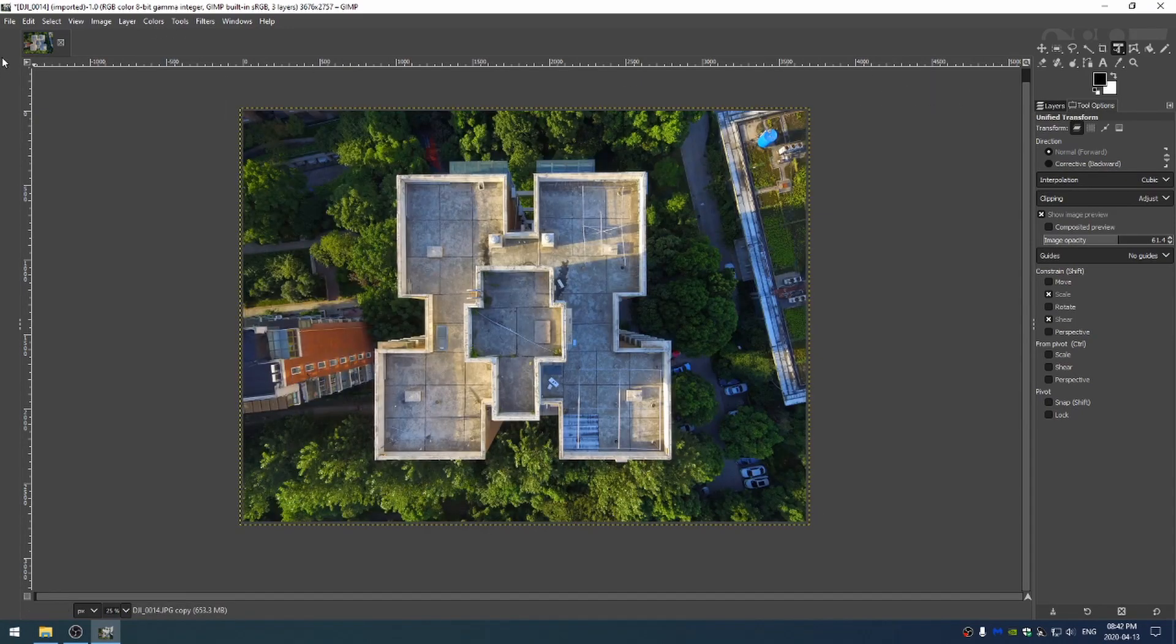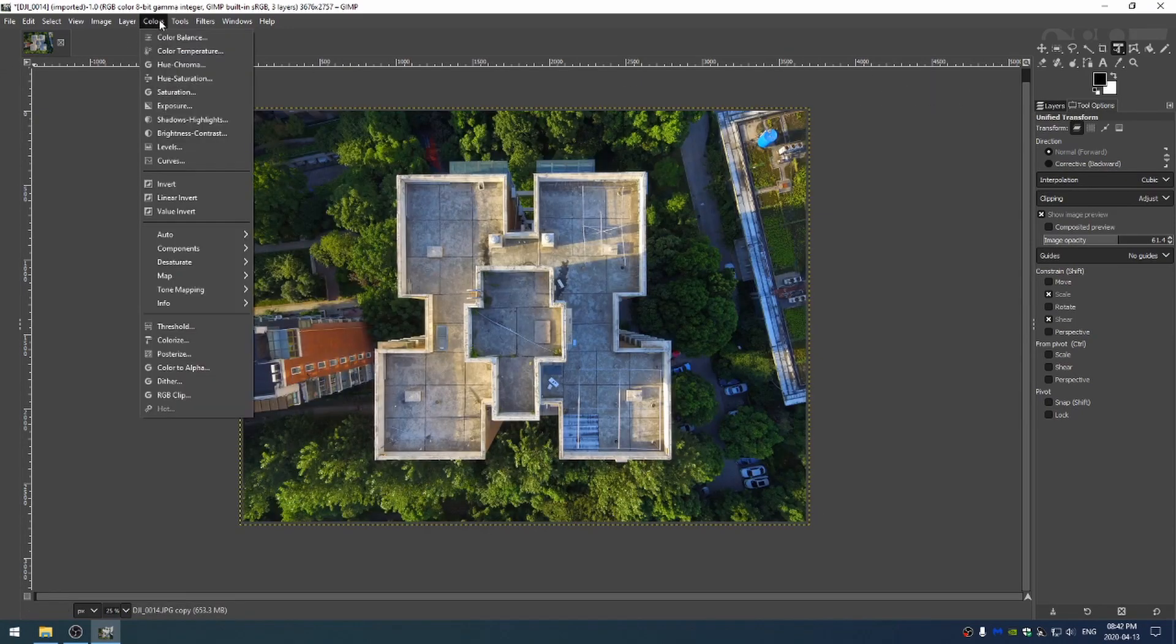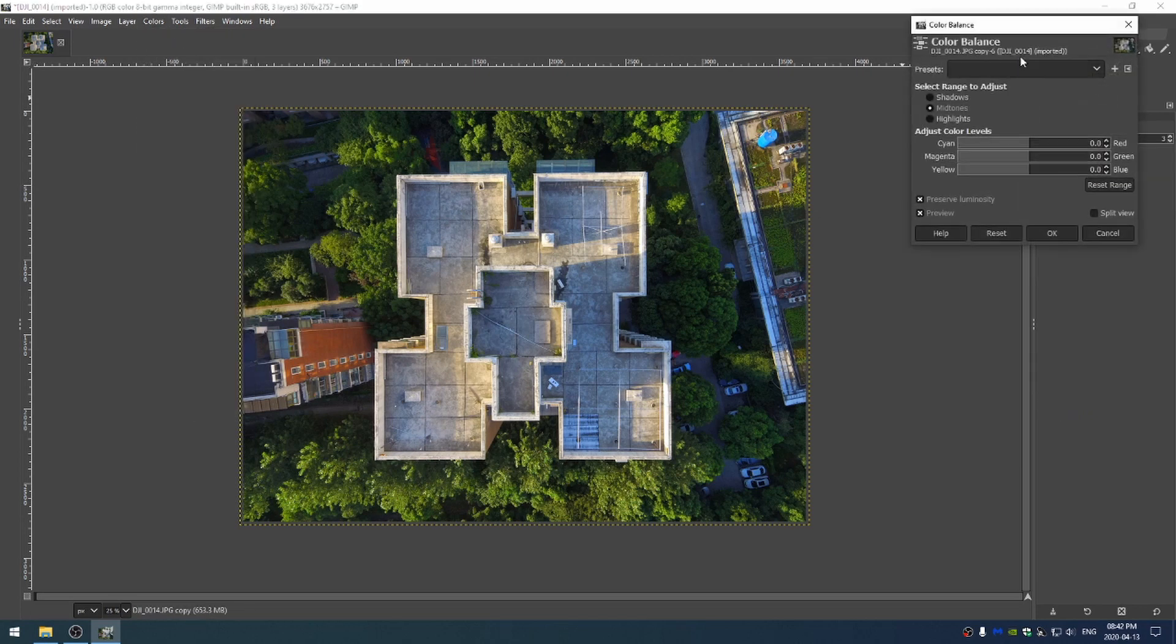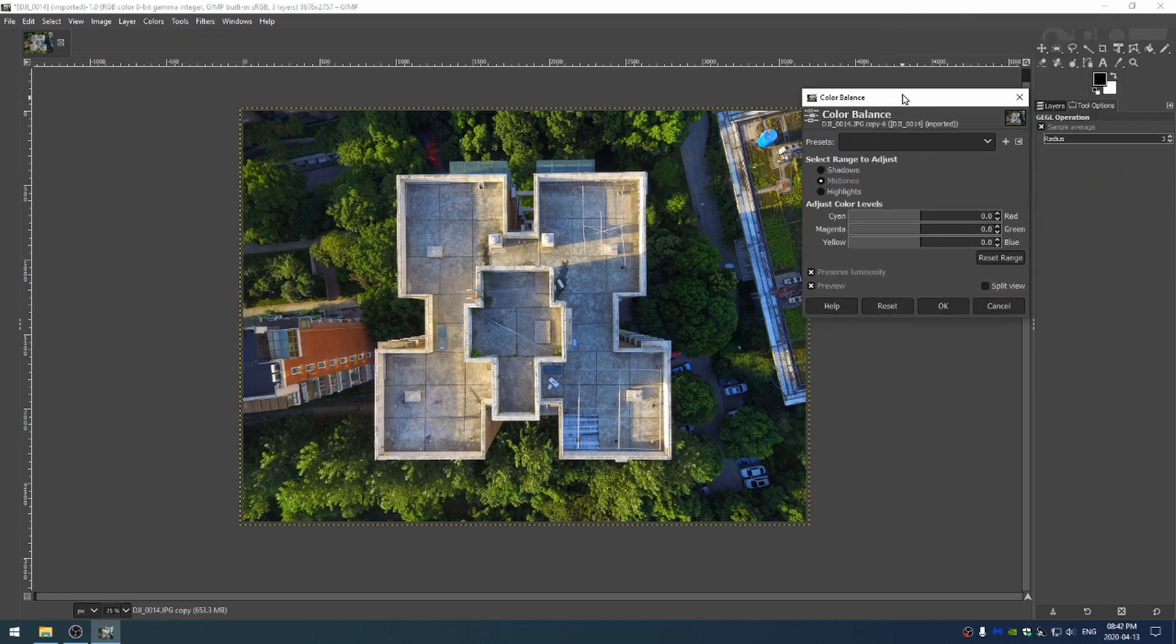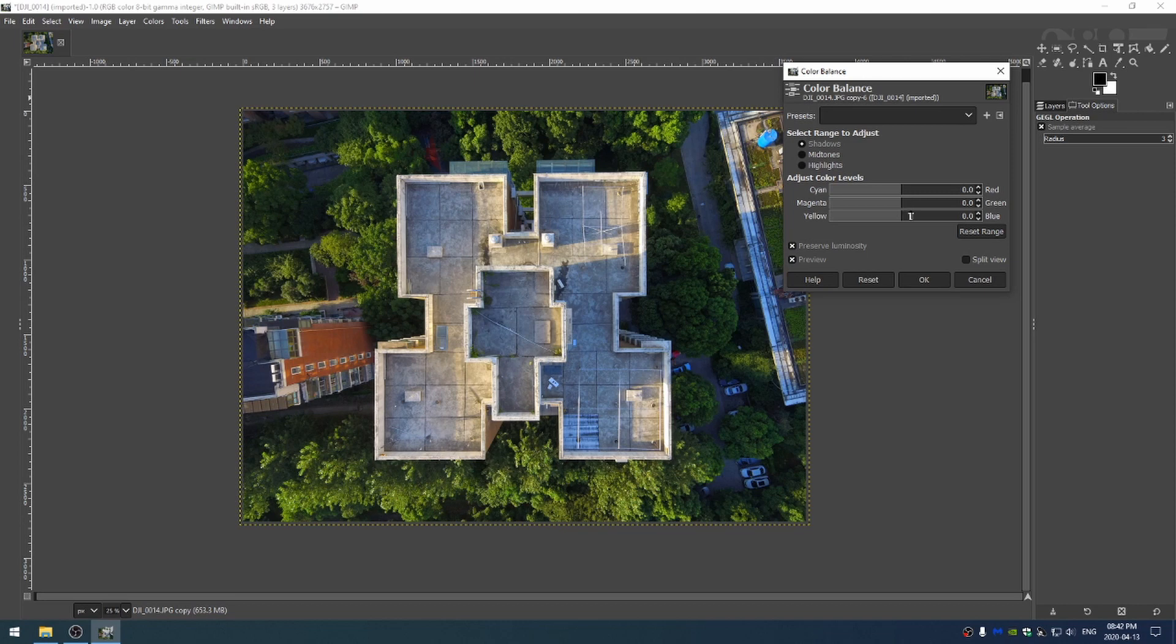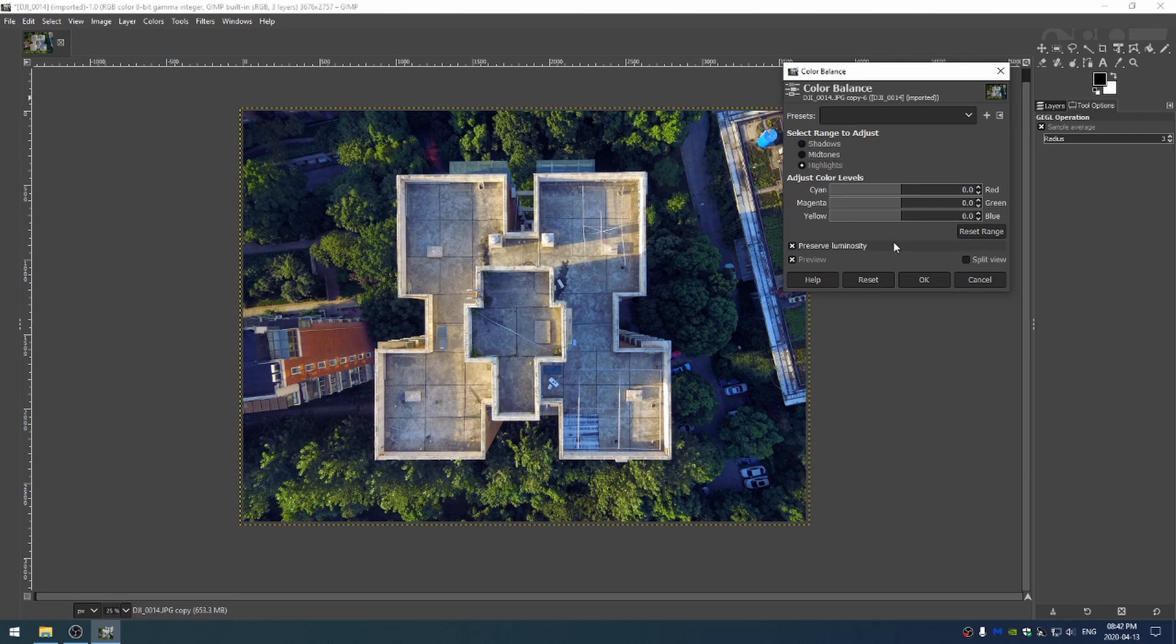Now that we've done that let's go ahead and come here to colors. And I'm going to come to color balance this time around. So we have our midtones, highlights, and shadows. Let's go ahead and go into the shadows and just increase the yellow, decrease the yellow. Let's come into the highlights.